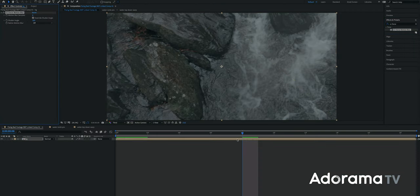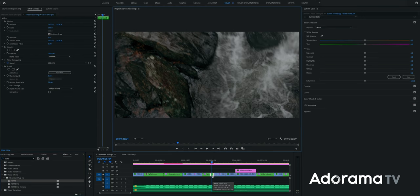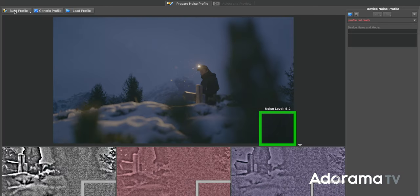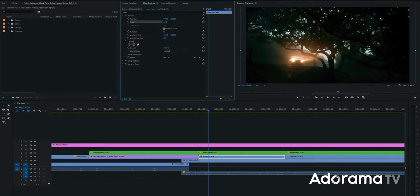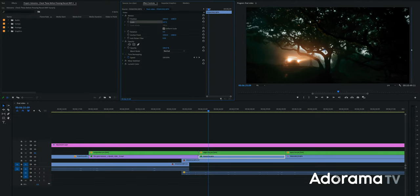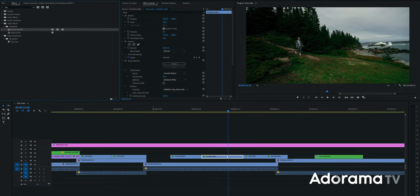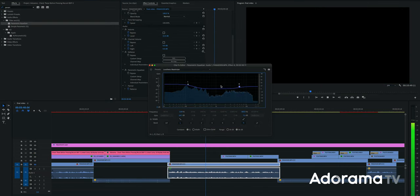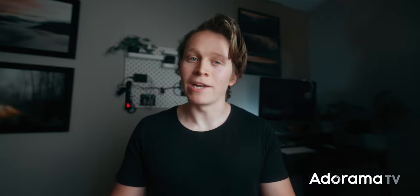If all else fails, CC Force Motion Blur and RSMB in After Effects are great for adding motion blur. Neat Video works wonders for denoising grainy footage. You can usually punch in, reframe, rotate, and reverse shots to change composition and camera motion. And EQ and denoiser can do a lot for spotty audio. But do try to get it right in camera.